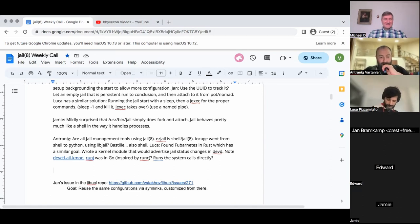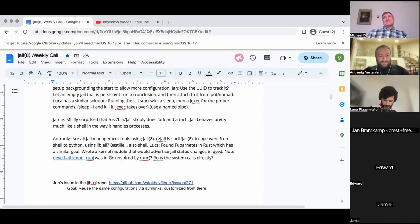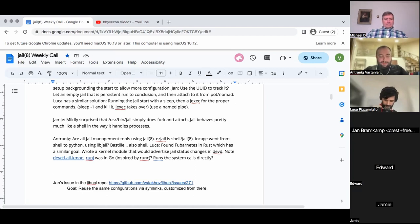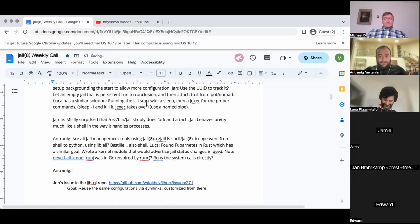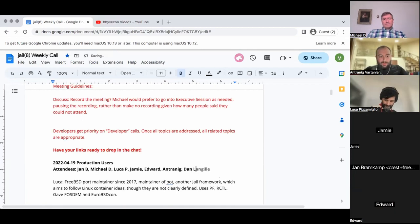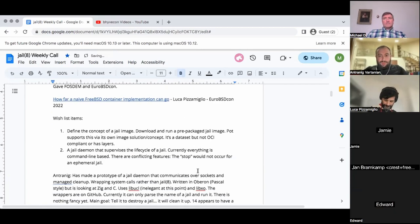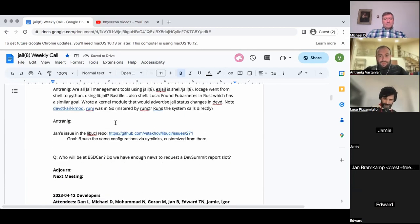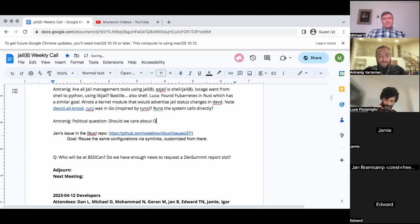Sounds good from what I can tell. My other question is more of a political one compared to technological stuff: do we, and should we, care about OCI images and RunC and RunJ in the sense of being compatible with the Linux world?